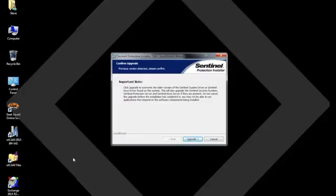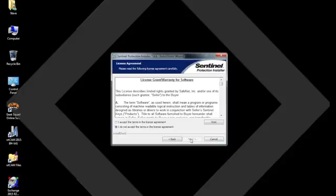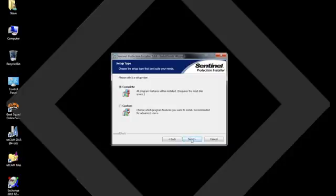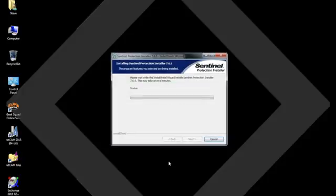Next, you'll see that we are requested to upgrade Sentinel. In this case, I already have a copy of Sentinel on this particular computer. So yours may either ask you to upgrade it or actually have you install it. But it is important to install Sentinel because Sentinel is basically the communication device between your security dongle and the software itself. So I'm just making sure that I accept the installation of Sentinel.